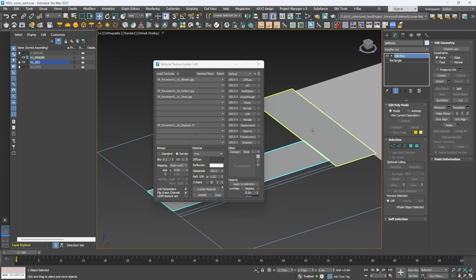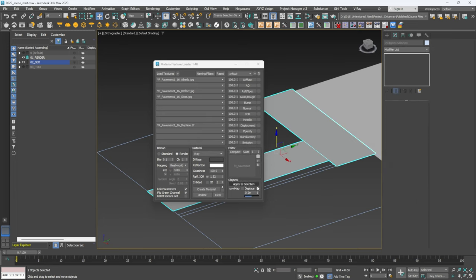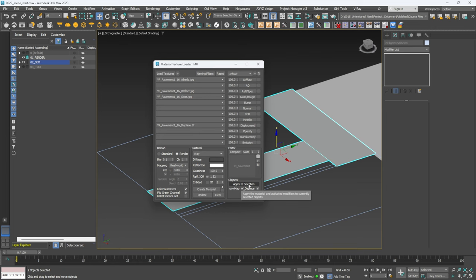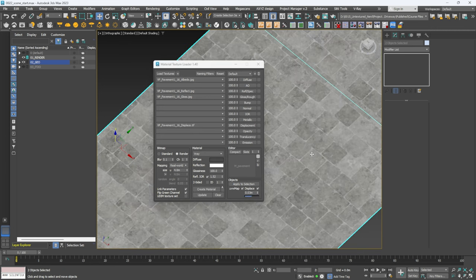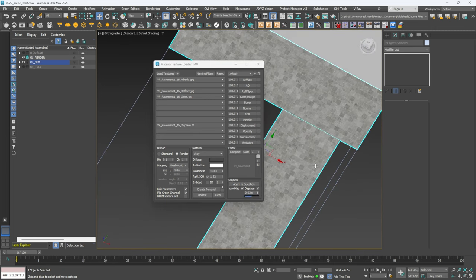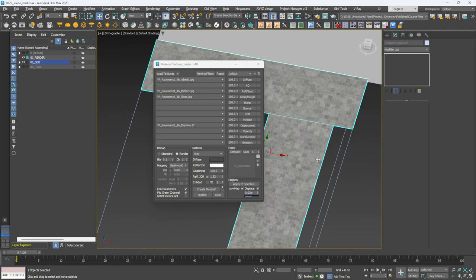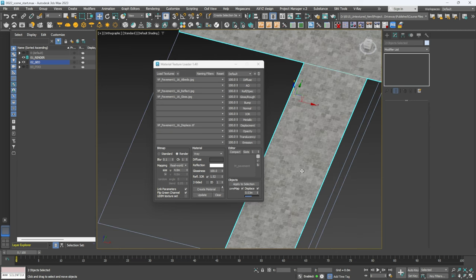With both objects selected I'm going to check Displace and add a UVW Map. I don't want it at 20 centimeters — I want 0.03 or 0.02 should be fine — and then hit Apply to Selection. There we go, we have our texture.